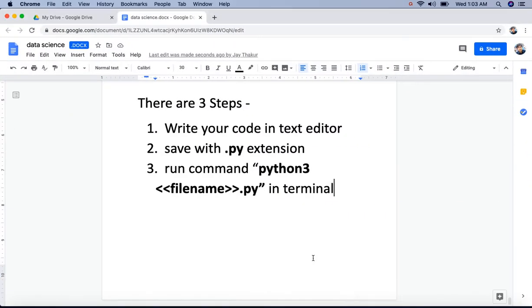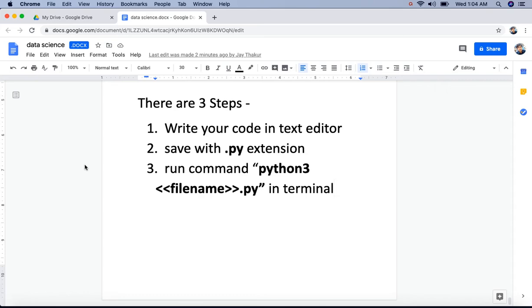So let's get started. There are three steps: first, write your code in text editor. Save with .py extension. And then run command python3 and the filename.py in terminal. I am using Mac laptop so I will use TextMate editor.